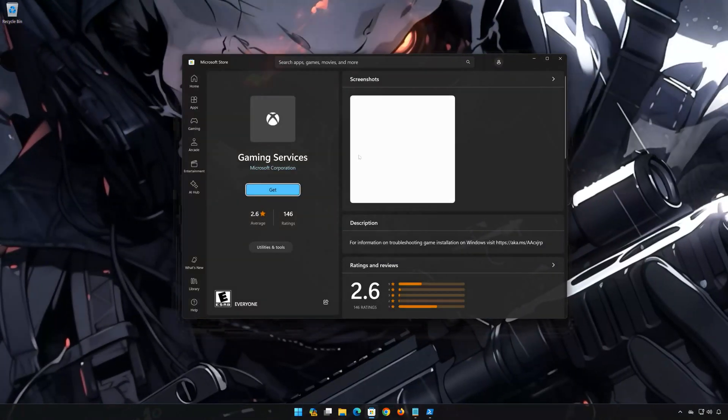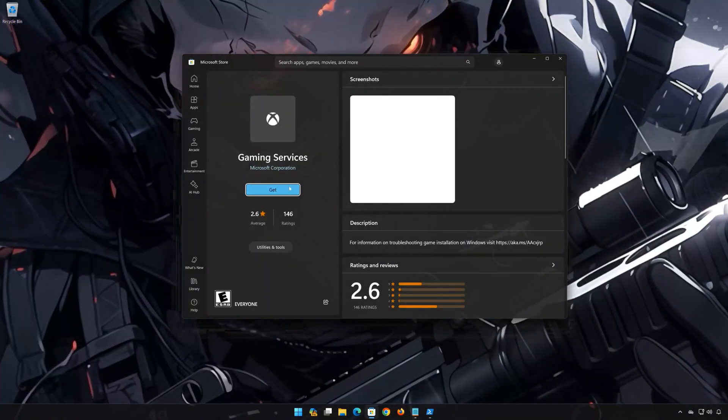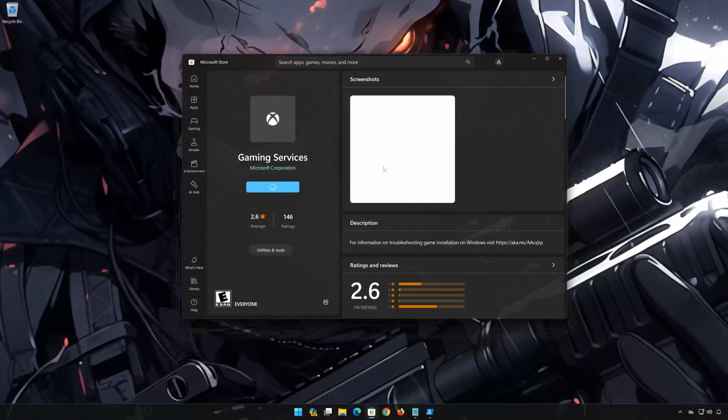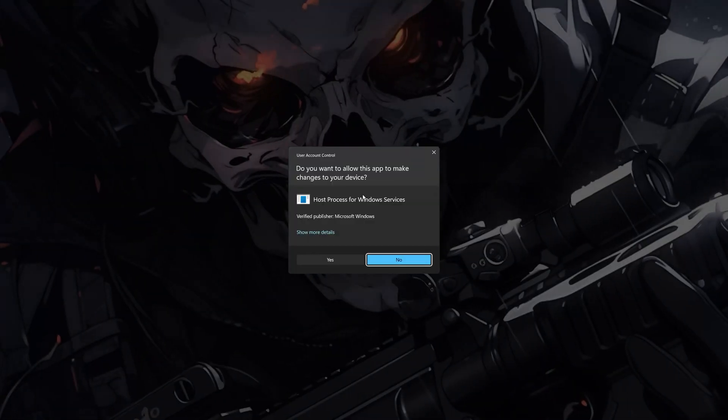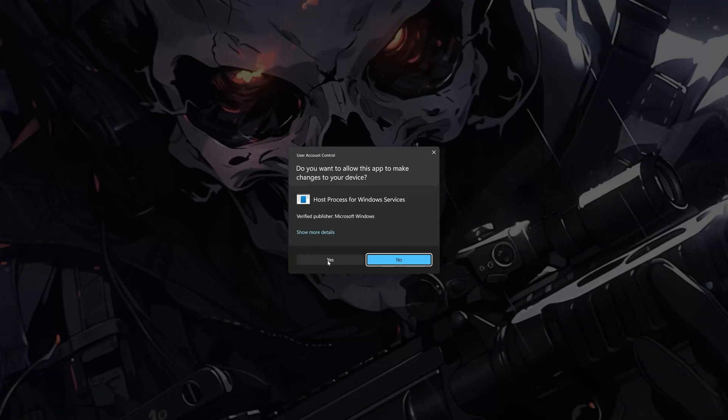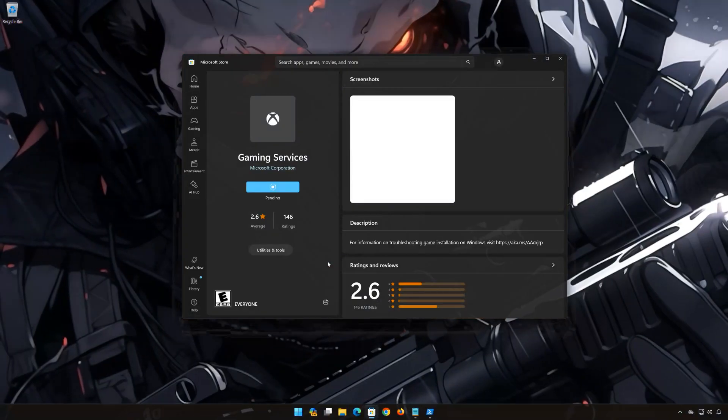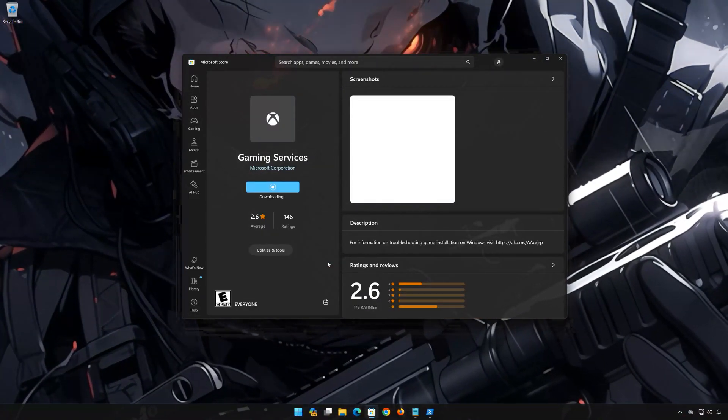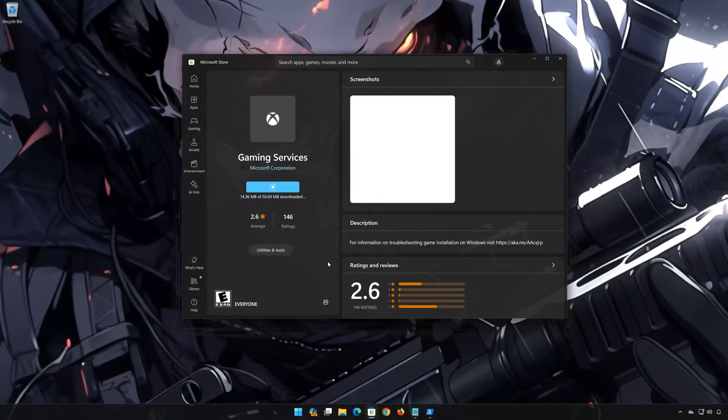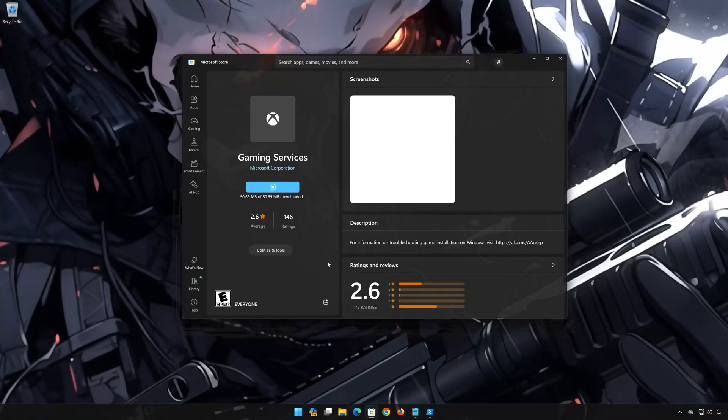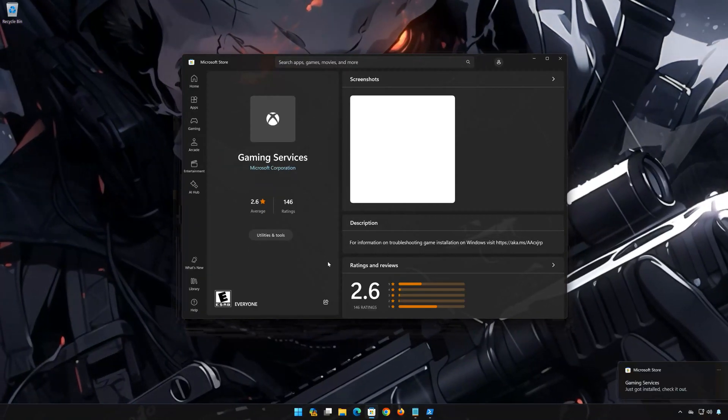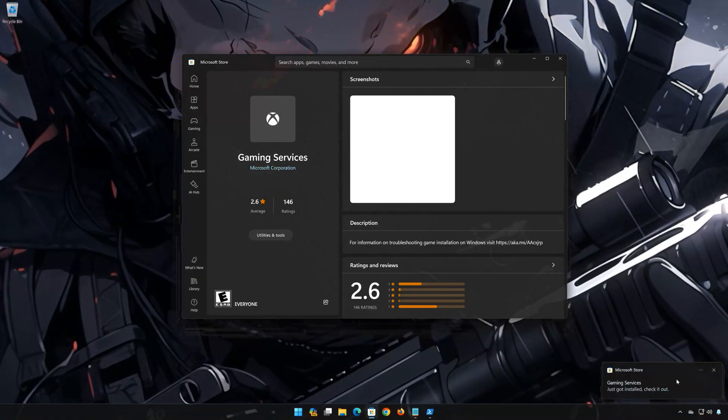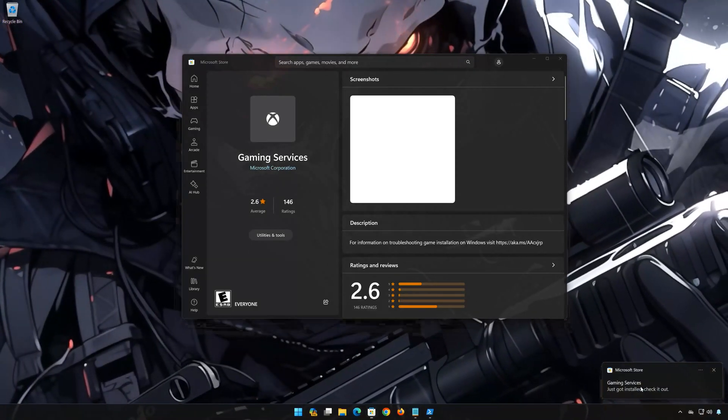Press Get to Download Gaming Services. Press Yes. Wait for Gaming Services to be downloaded and installed. Now Gaming Services should be installed.